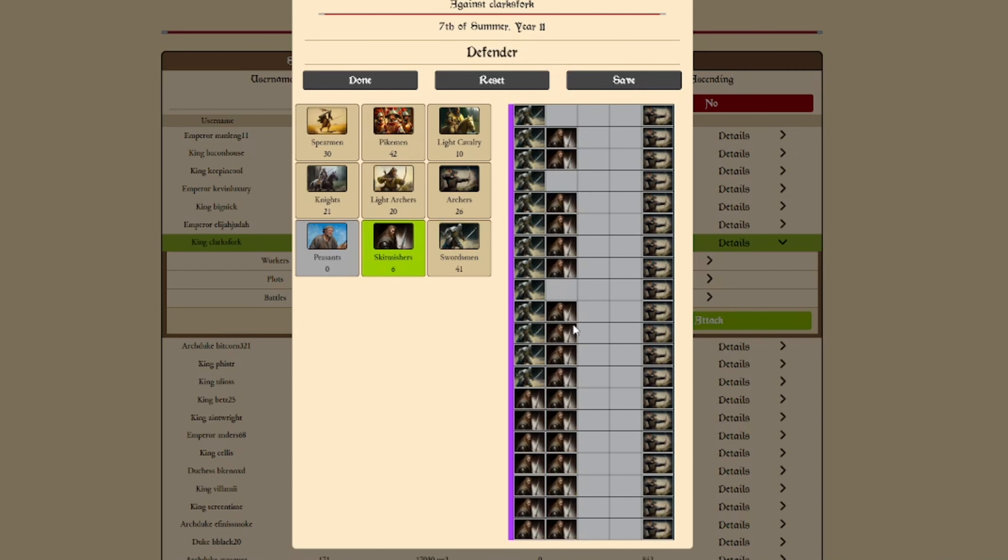Archers should be placed at the back. Knights are used on the flanks, spearmen kill knights, and swordsmen kill spearmen. Imagine it like a game of rock, paper, scissors, but we've also added the dynamite. Boom!